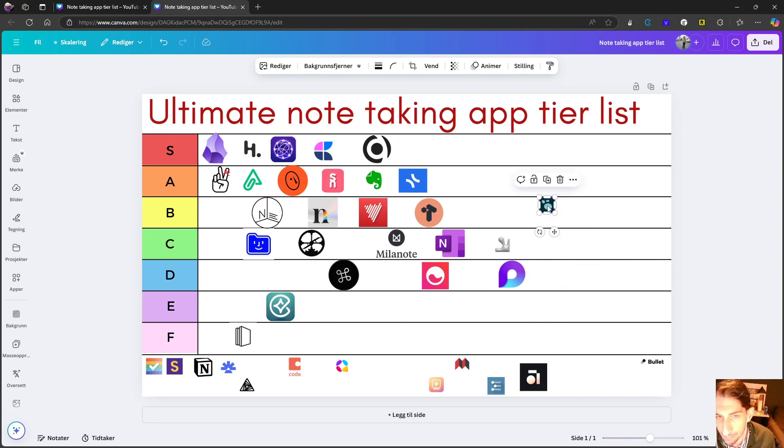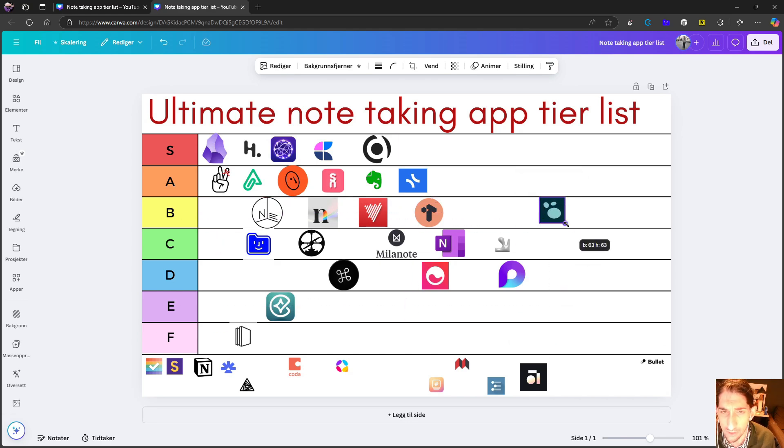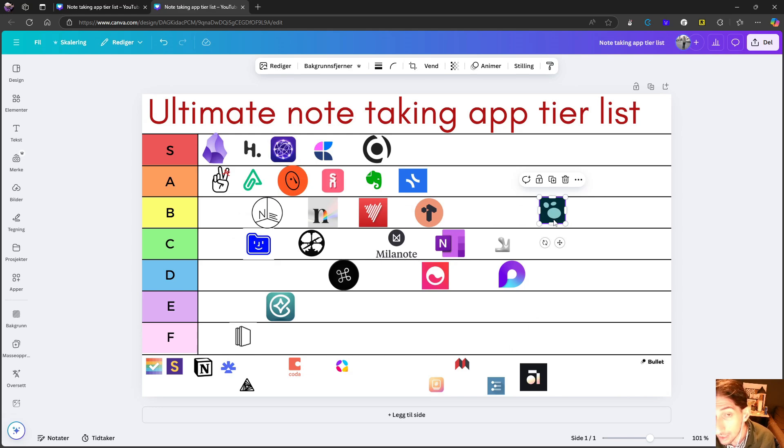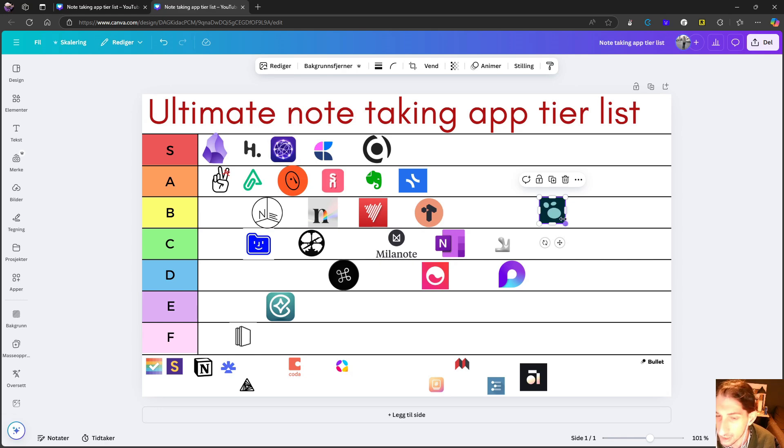Next up, we have LogSeq. LogSeq is one of the best applications out there. I really like this application. It has a lot of great features, especially for students, things like flashcards.